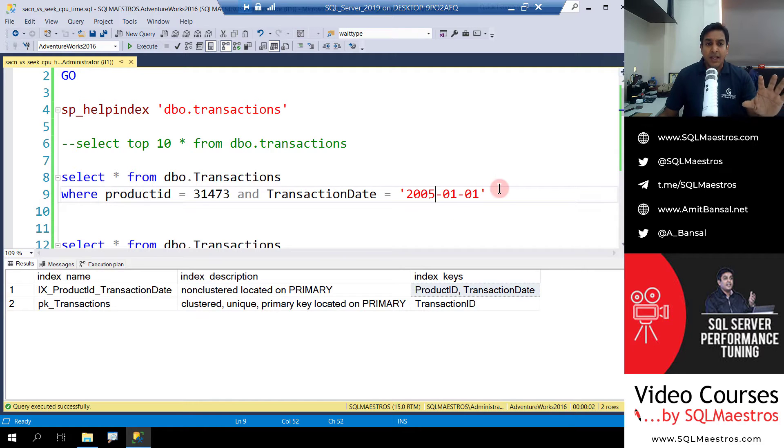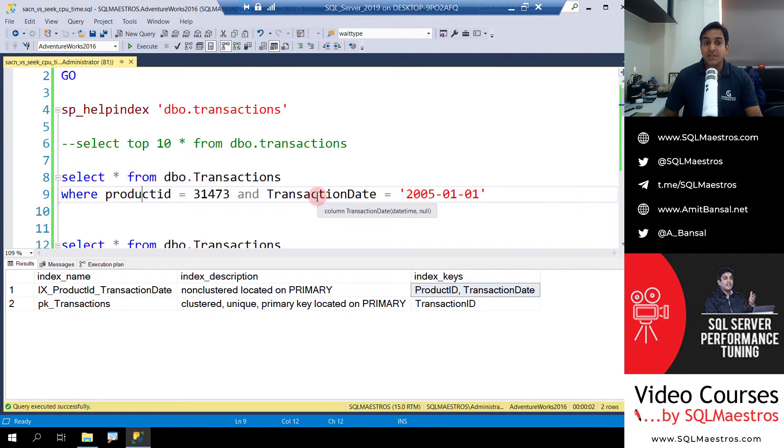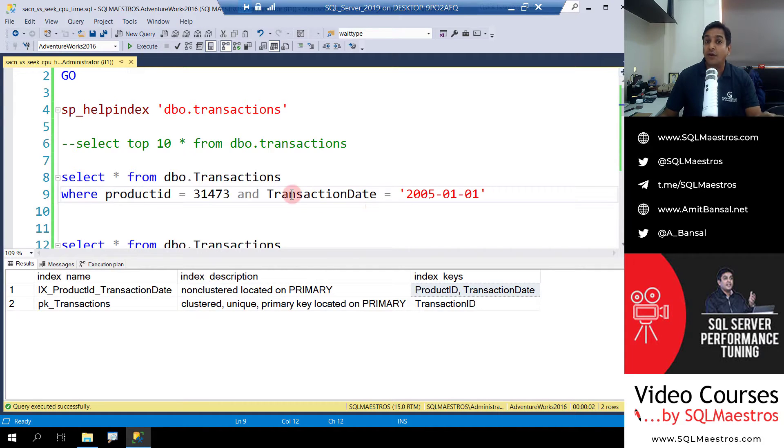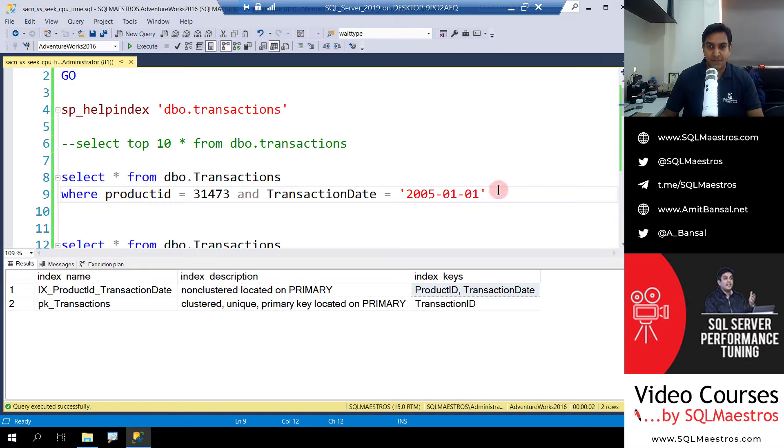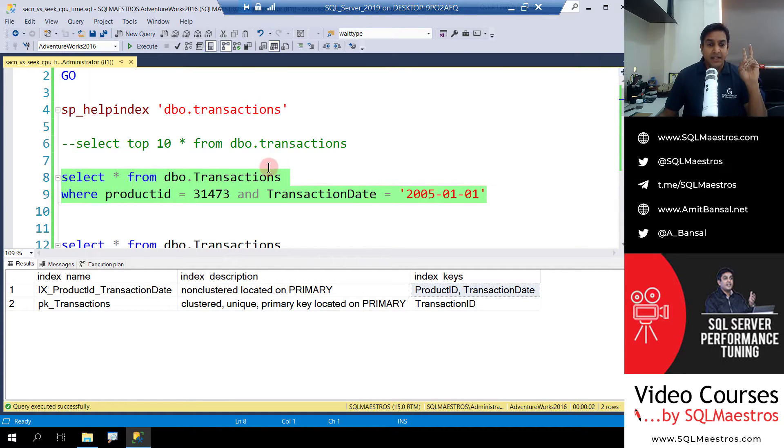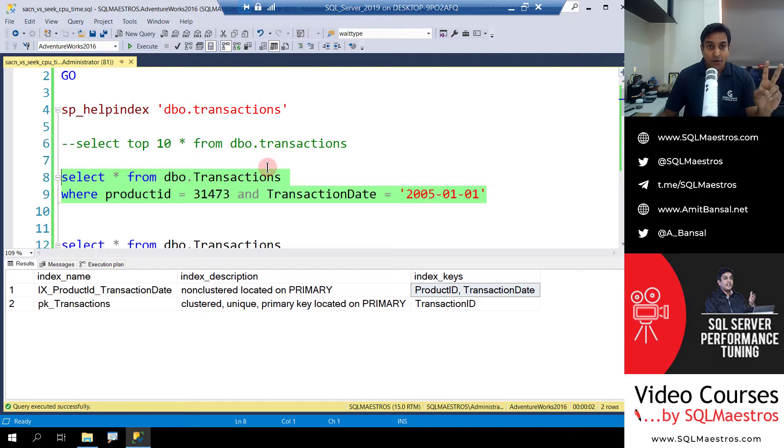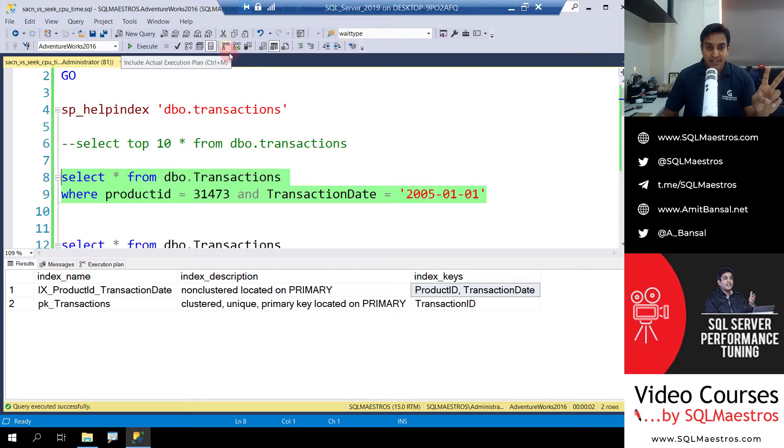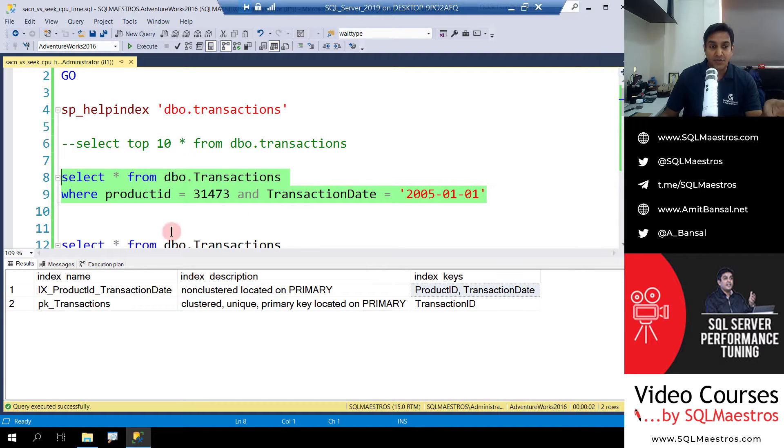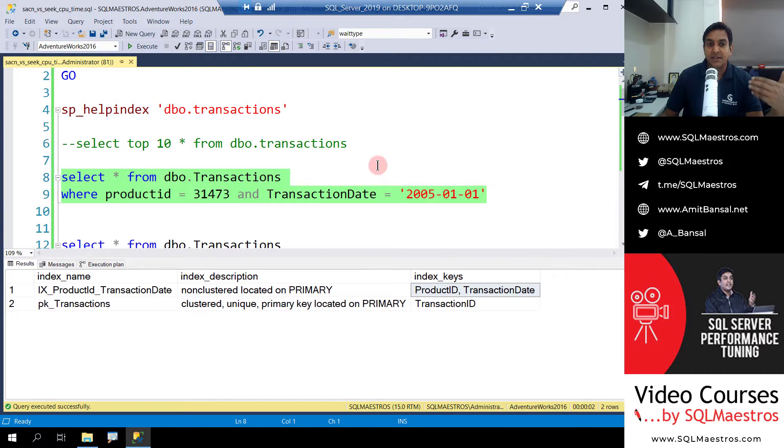Now I have ensured that we are using both the attributes and we are using an equality operator, so the optimizer will go and seek on this index. Well, that is what is expected. Now when I run this query, two things: actual execution plan is turned on, so press Ctrl+M or click on this icon, and I have also turned on set statistics time so in the messages tab I'm going to get time information, the execution time and the CPU time, etc.